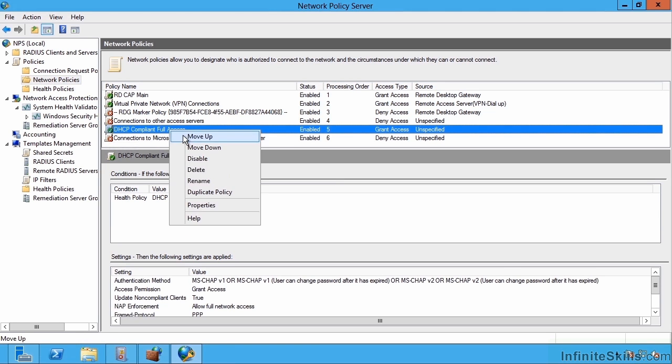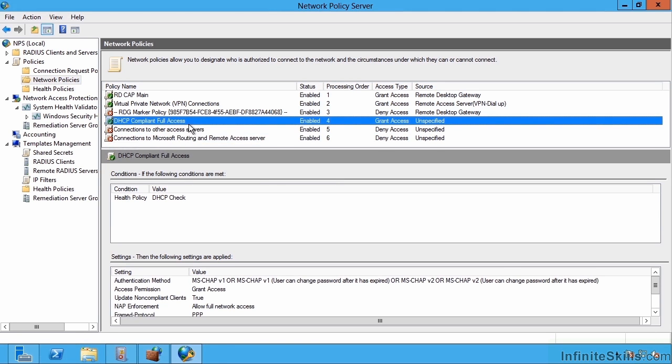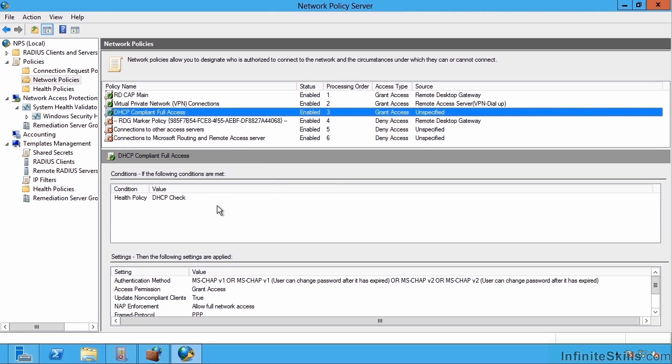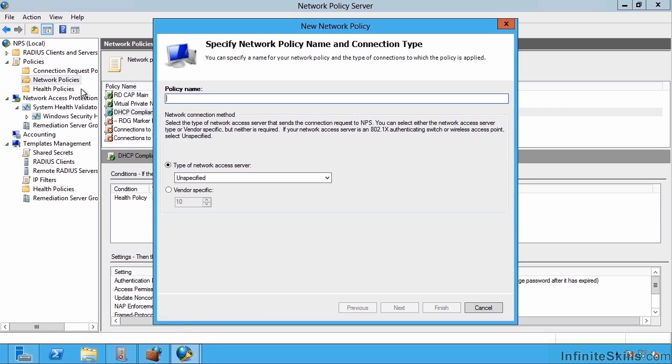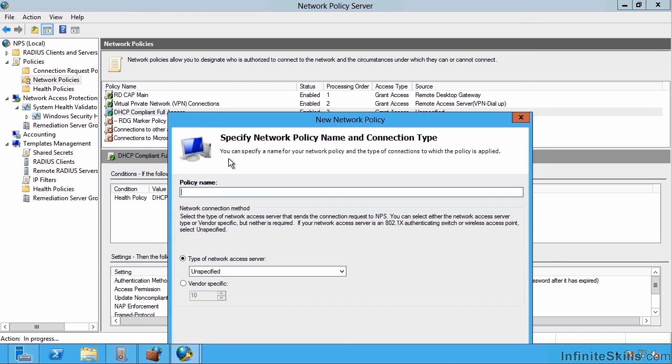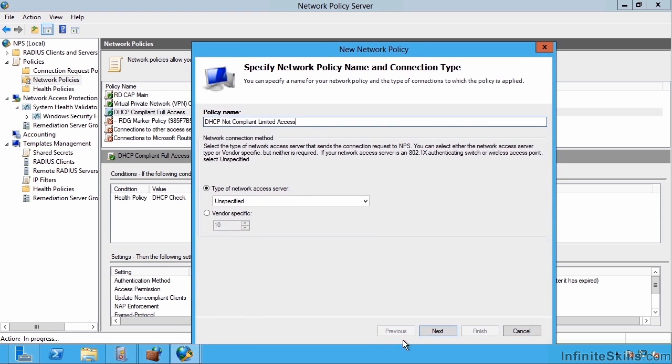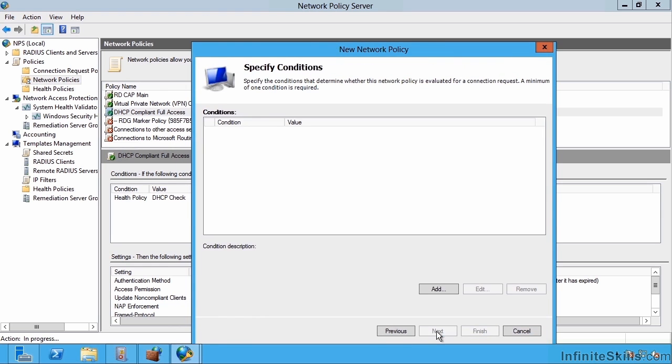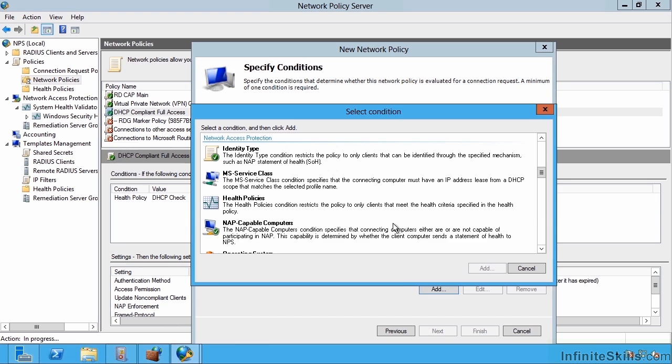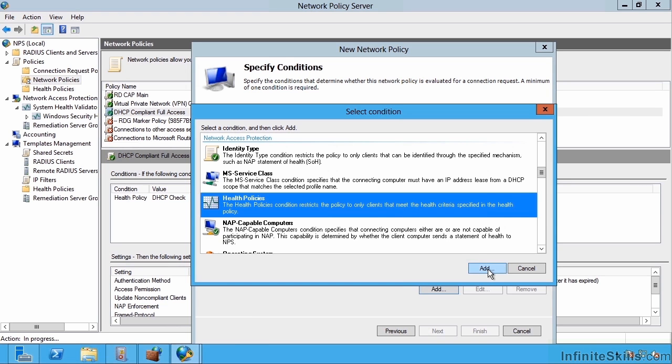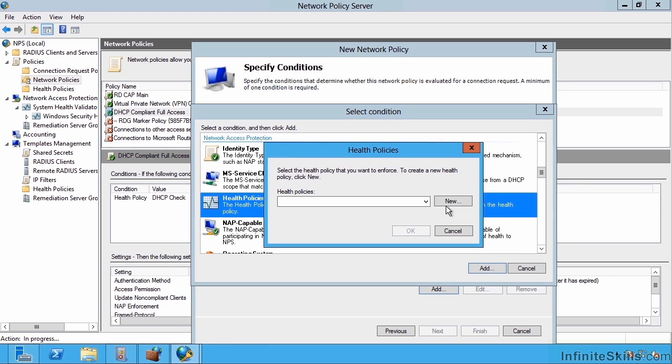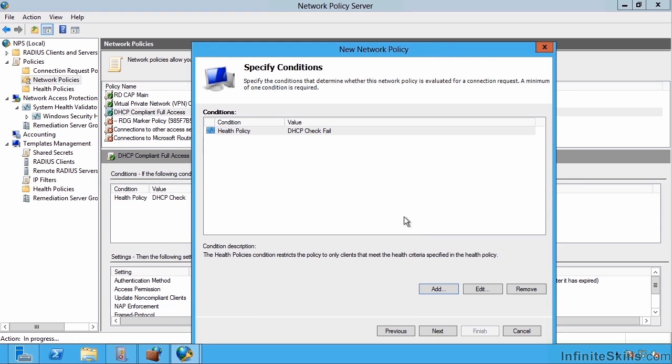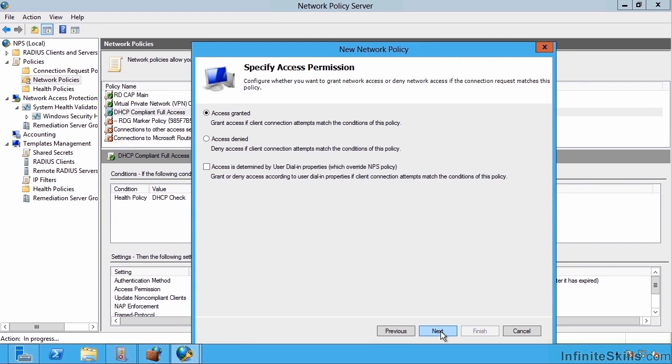I'm going to move this up. Now I want to create one that gives them a limited network if they've failed. I'd create another network policy. This time I'll say DHCP not compliant, limited access. I'm going to do all the same settings as last time. Except this time the condition is going to be on that health check. My health policy is going to be when it's the fail. So it failed one of the checks. I'm going to continue through. I'm still going to say access granted. I click next for all of these.